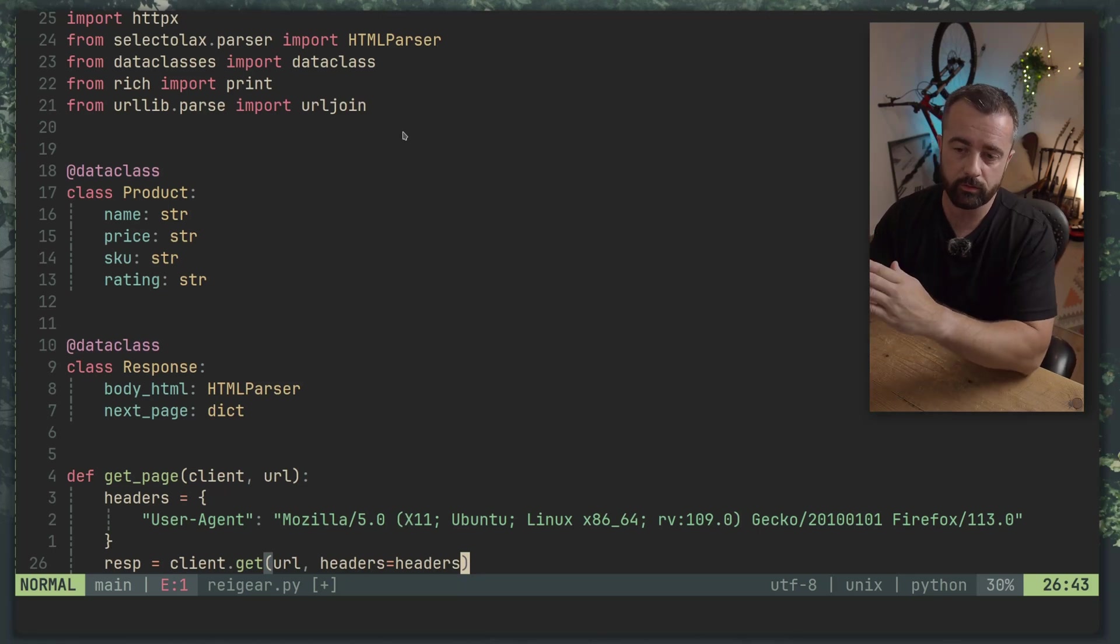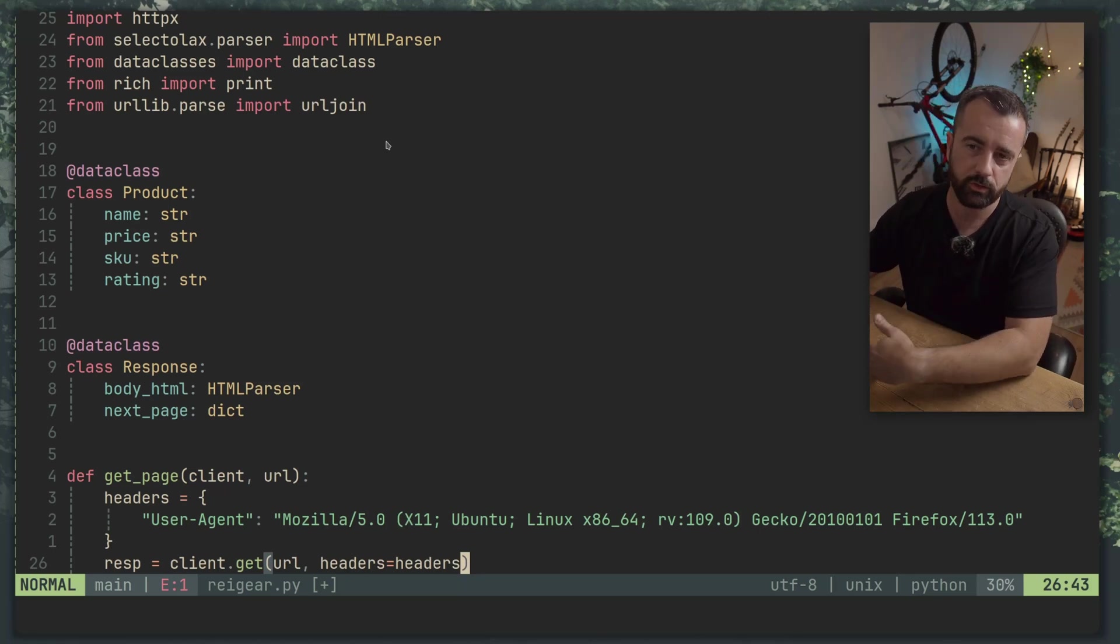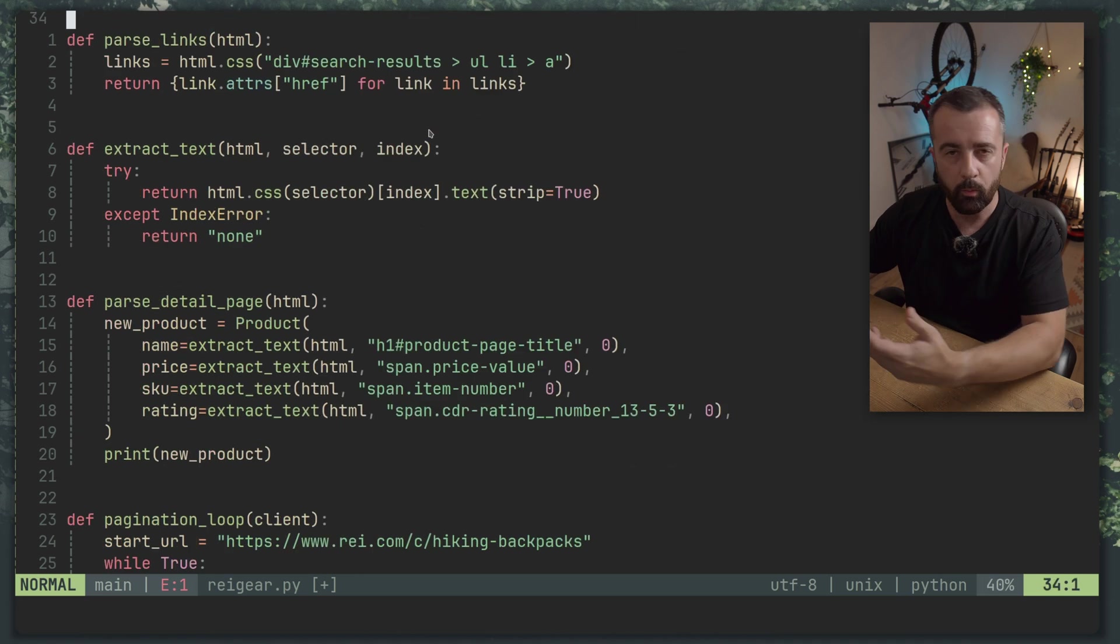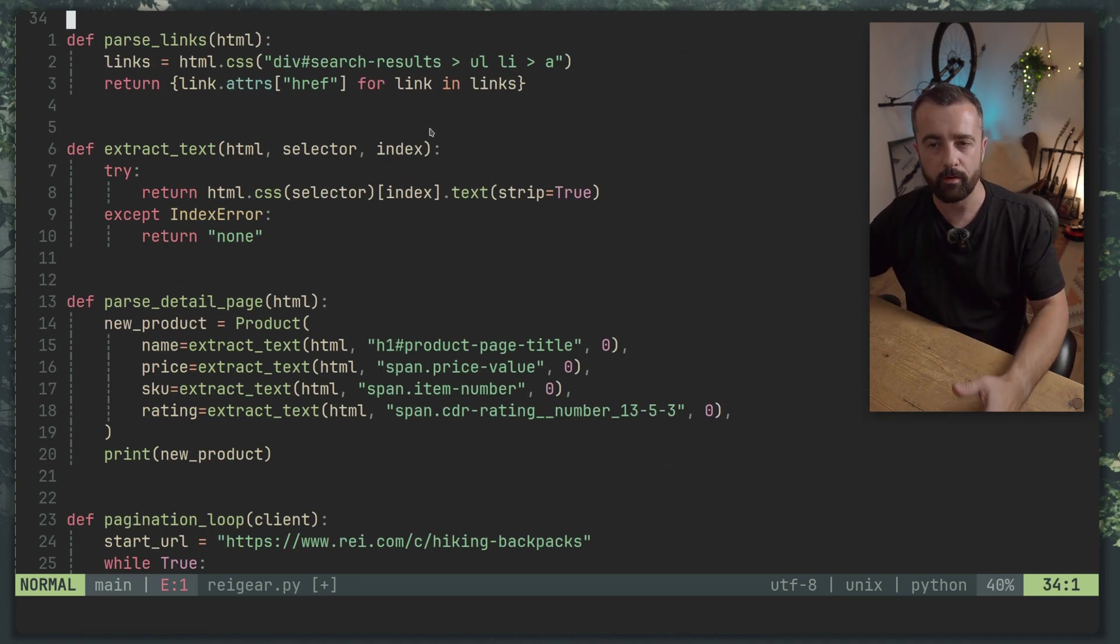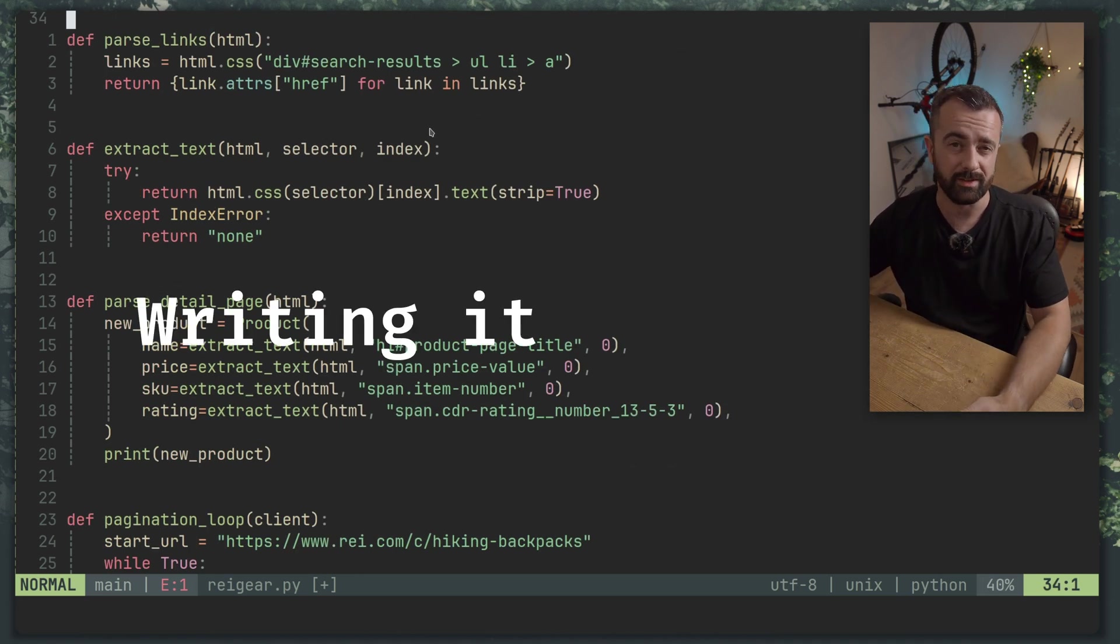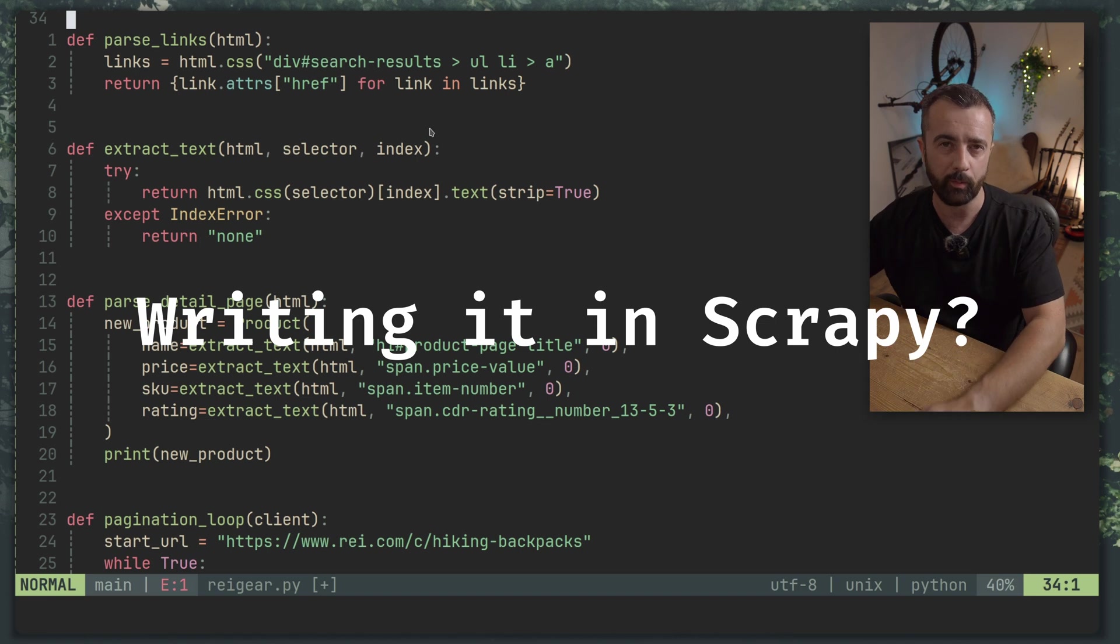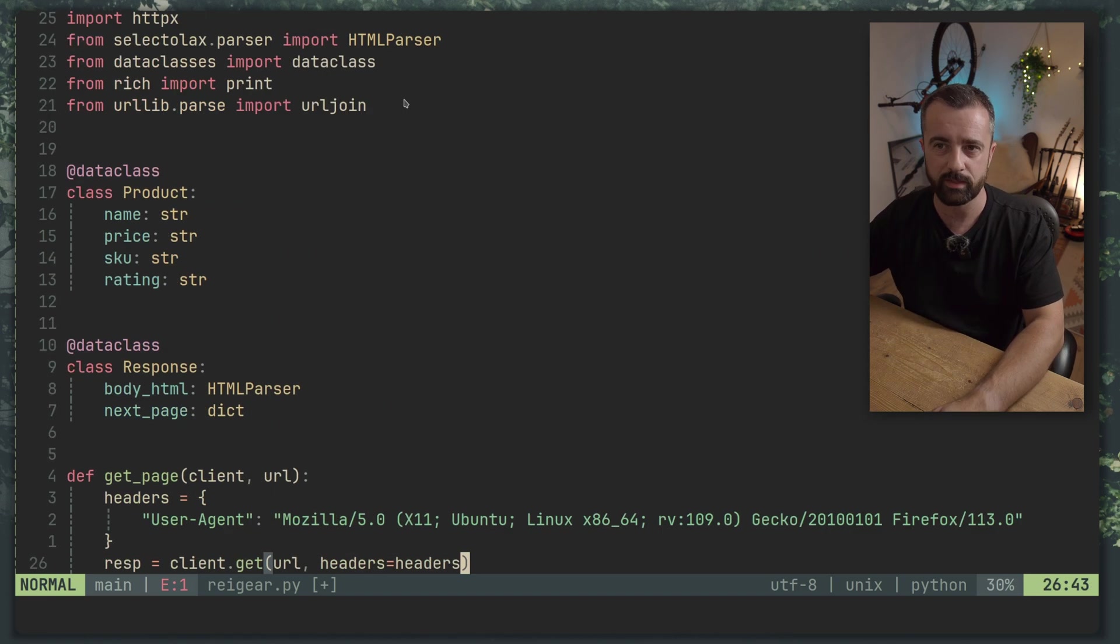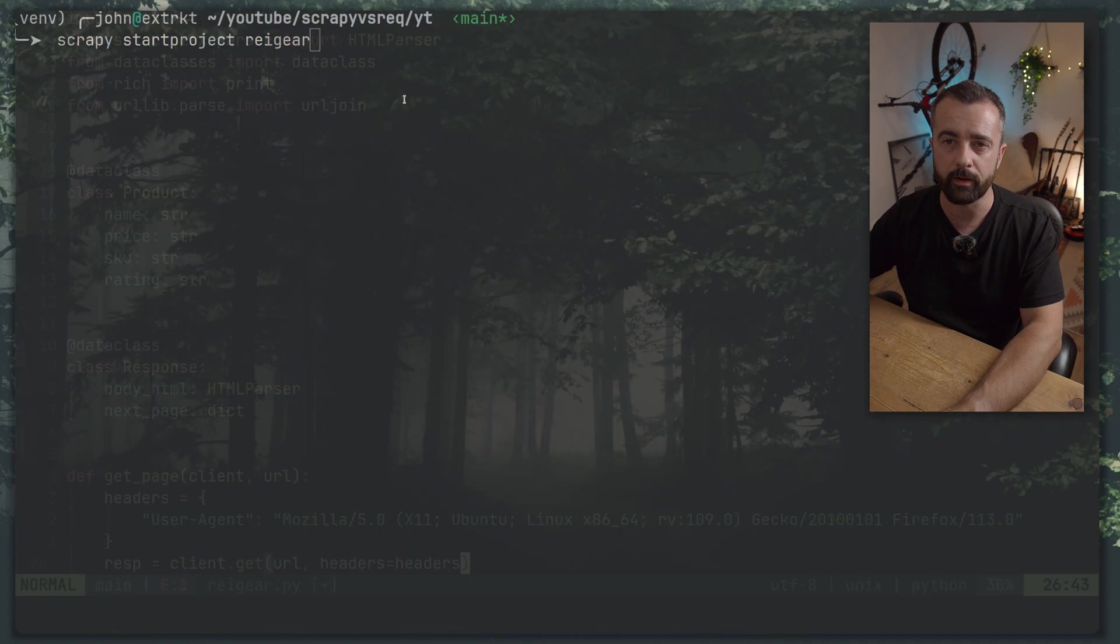This is code for a project that goes to a website category and pulls the product information out. But what I want to know is would I have been better off writing this in Scrapy rather than doing it all myself with HTTPX and a different HTML parser? Well in this video we're going to find out.